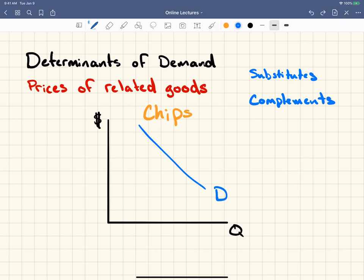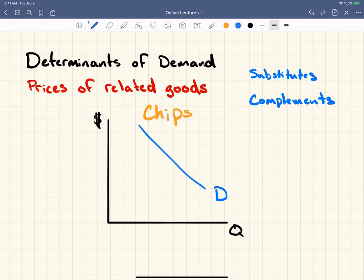Conversely, what happens to the demand for chips if the price of pretzels goes down? The demand for chips is going to go down, because as the price of pretzels goes down, people are going to buy more pretzels and therefore won't need to buy as many chips to take to the party. I'll just take a minute here to say: always bring chips to a party because pretzels are not that good, so if you want to be liked by your friends, bring chips.